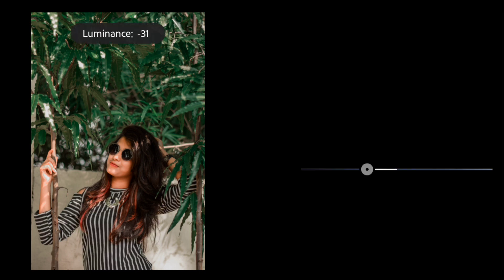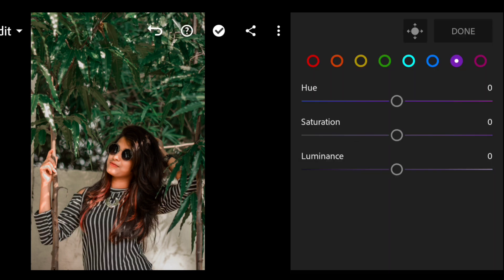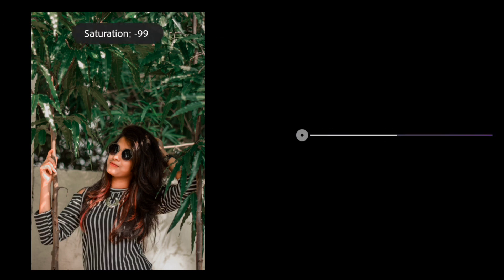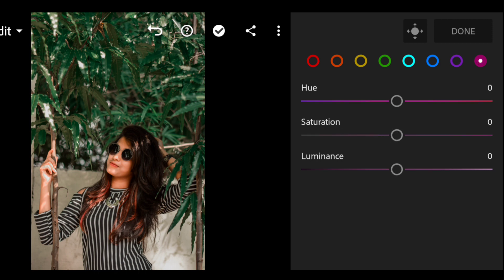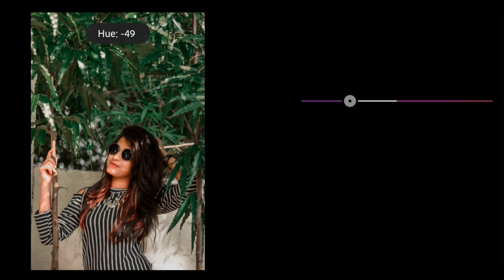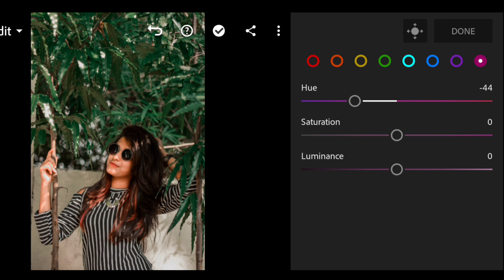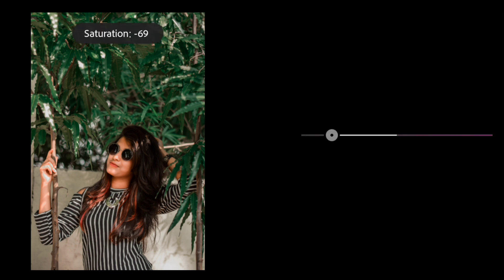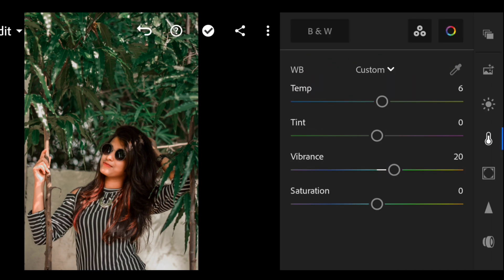Now go to the purple color and keep the saturation at minus 99. Now go to the pink color and saturation at minus 35.